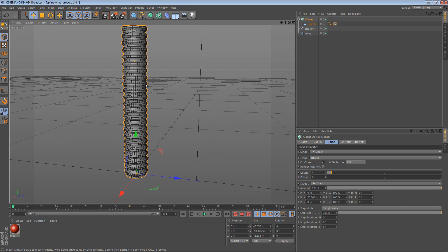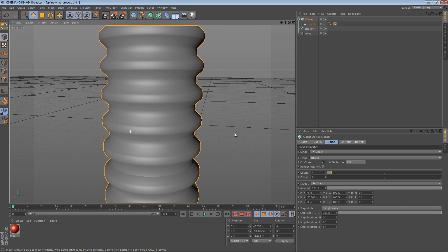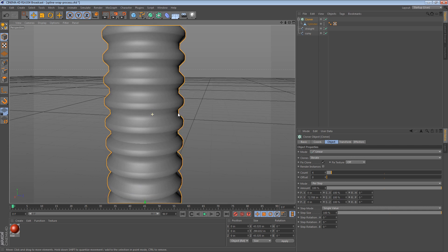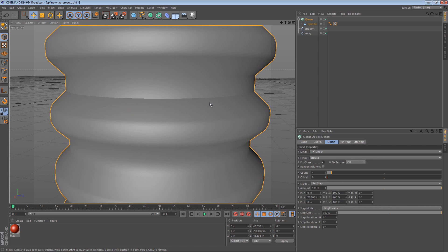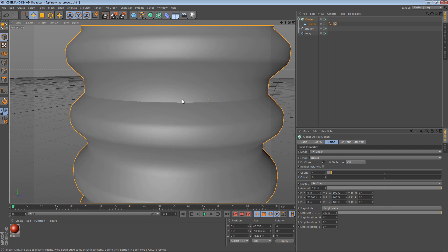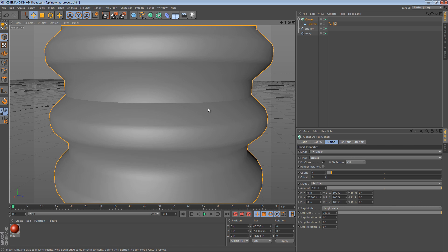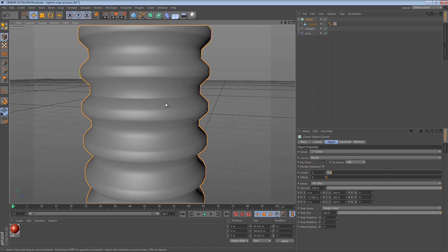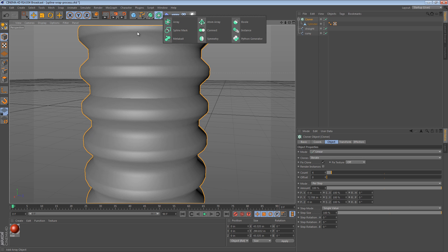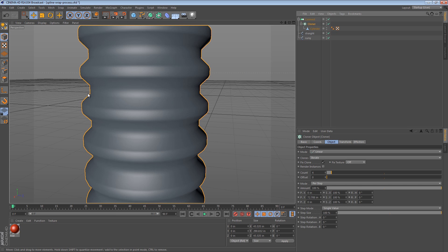Now, this has left us with an interesting problem. Because it's repeating, there's actually a visible seam. Now, as the grayscale gorilla has shown us in the past, and also in some of my tutorials, we can get rid of that seam really easily using the connect object. So if I grab a connect object and place the cloner inside of it, the seam goes away.